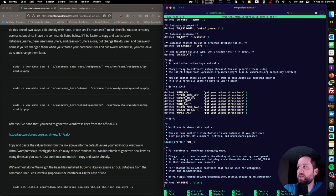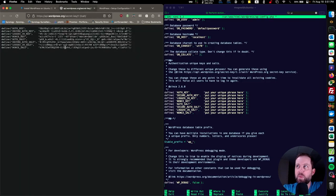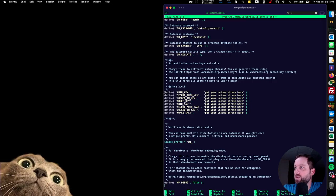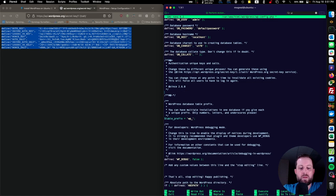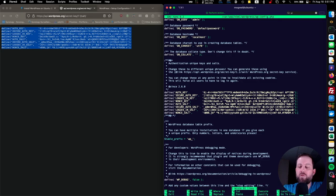Now we have authentication keys that need to be unique to your WordPress installation. Luckily, WordPress has their own API that you can visit — the keys are randomly generated, and you can click refresh as many times as you want to get a full set. Then we just copy and paste these into the same section where we have the default 'put your unique phrase here' keys. We'll delete those placeholders and paste in the new ones. Since we're in nano, go ahead and save that file and then exit.